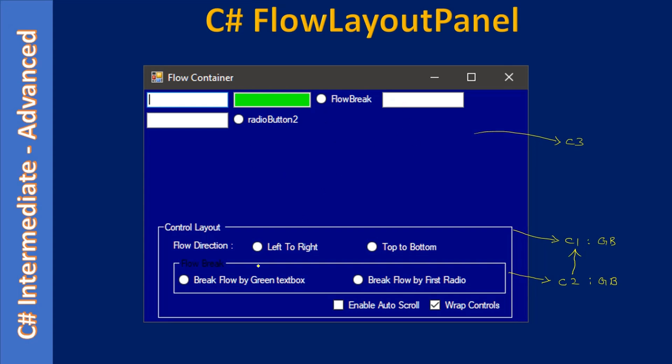Here we have flow layout container. Inside that if you want you can place a group box or even one more flow layout panel container.